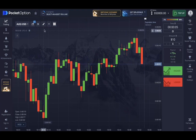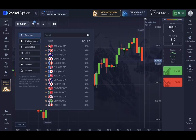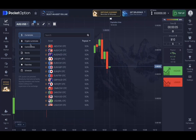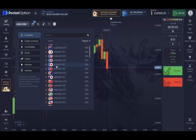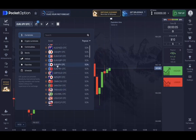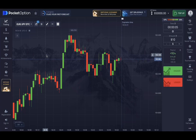These are the assets that Pocket Option offers for binary options trading. Let's choose, for example, Euro Yen. This is the Euro Yen chart on the one-minute time frame.